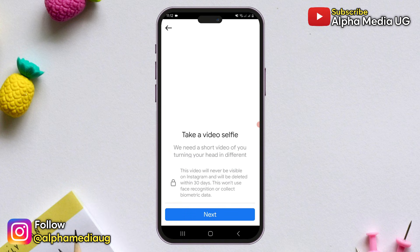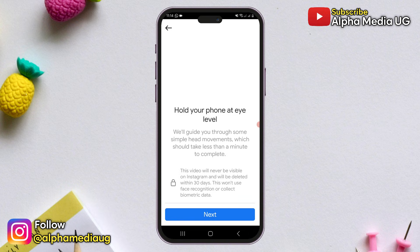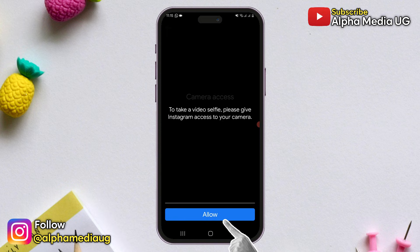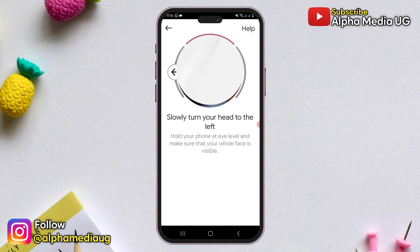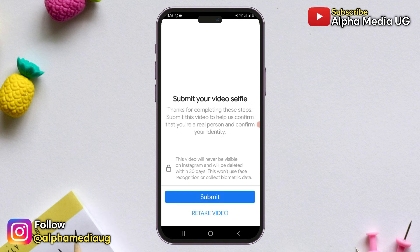Next, you'll be asked to take a video selfie. This step is important because Instagram uses it to verify that you're the actual owner of the account. When you're ready, click Next. Grant access to your camera by clicking Allow, and your camera will open. From there, slowly turn your head in the directions shown. After your video has been captured, you can submit it.